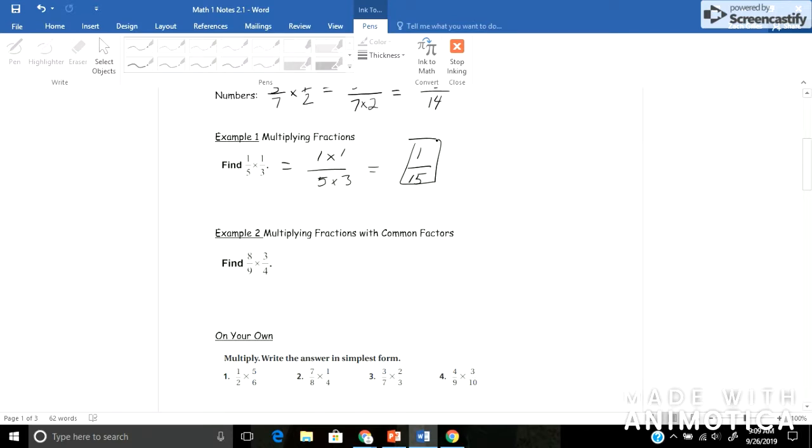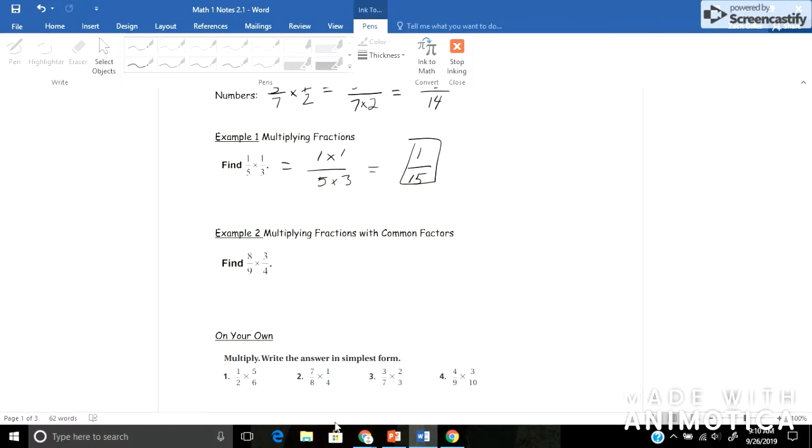Next one, example 2, is where we're multiplying fractions that have common factors. And some of you might already see this, but you can simplify first, or you can simplify in the end of your problem. Either way works. And I'll kind of show you both here. So I'll just multiply like we've been doing. I'll take my top times my top, which is 24. And my bottom times my bottom would give me 9 times 4 would be 36.